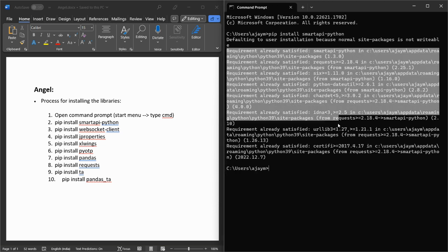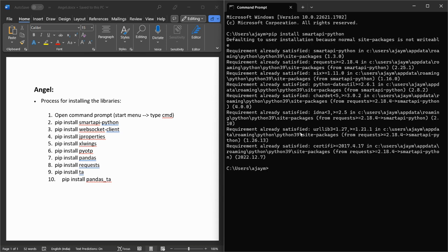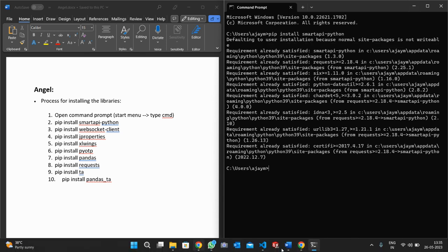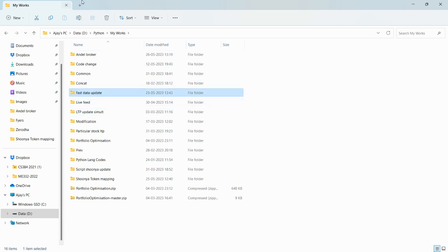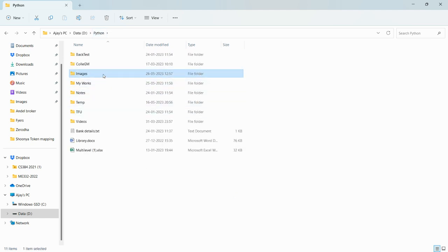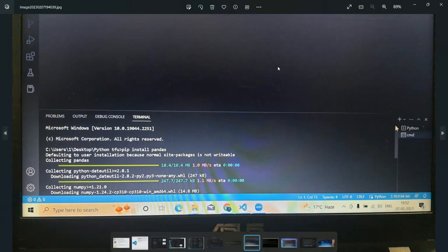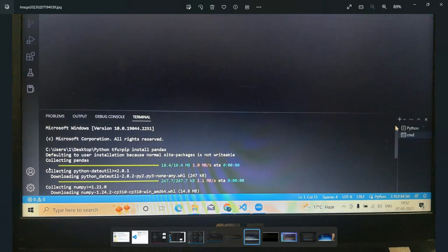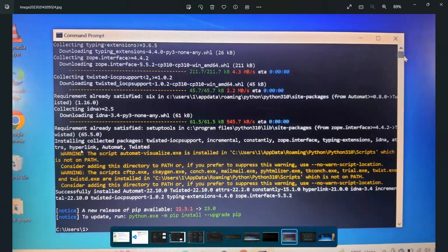In my case it is showing 'requirements already satisfied' because these libraries are already installed on my laptop. In your case, you might see a message like 'Getting started, defaulting to user installation' and at the end you will get 'Successfully installed'.